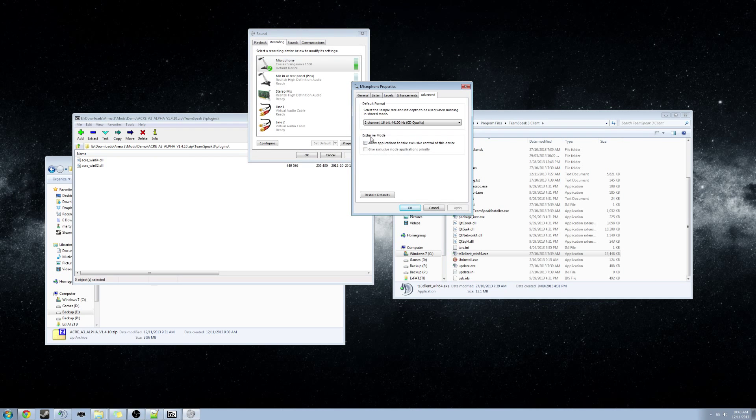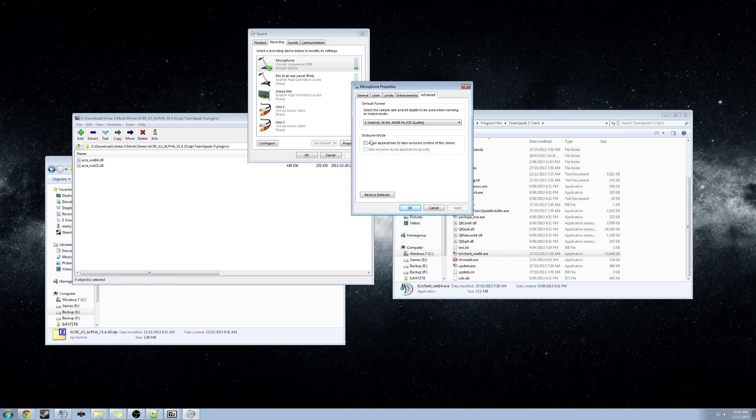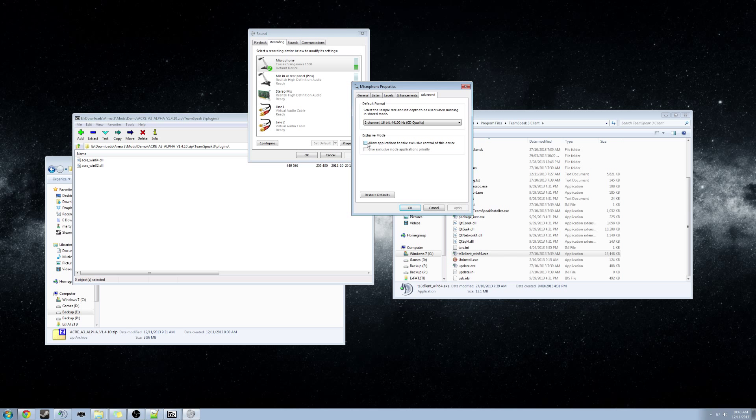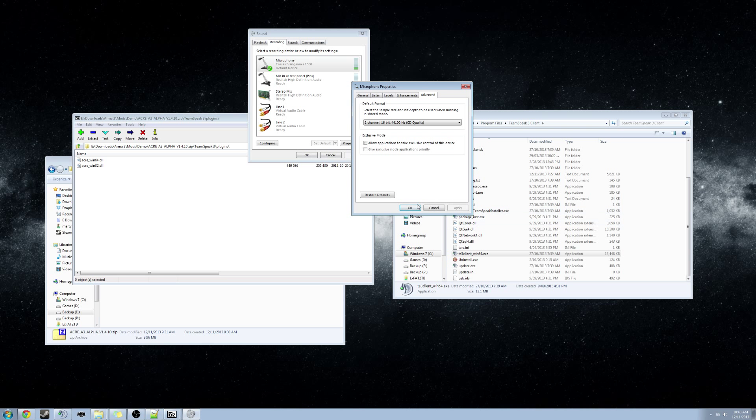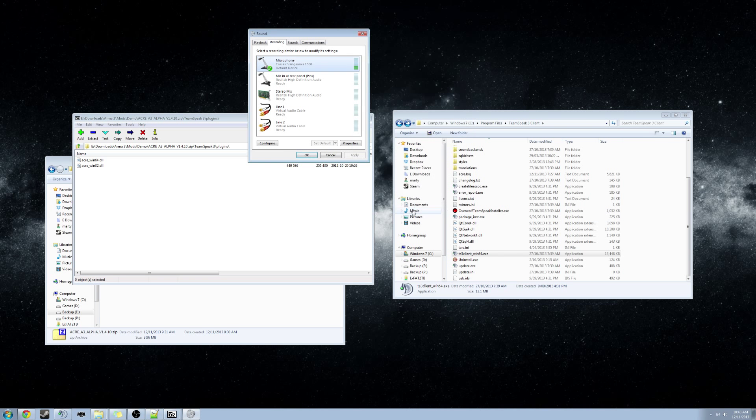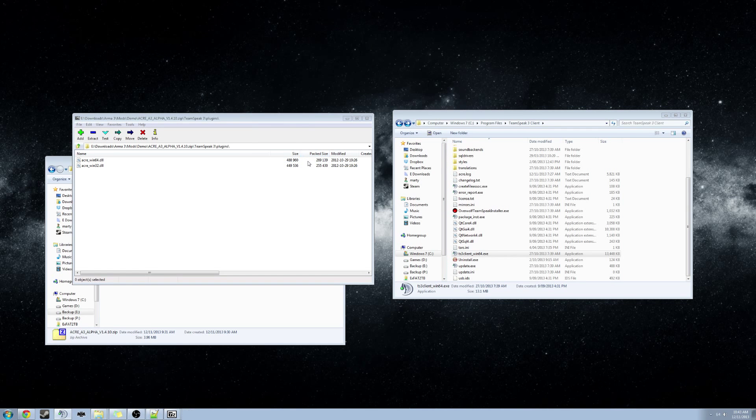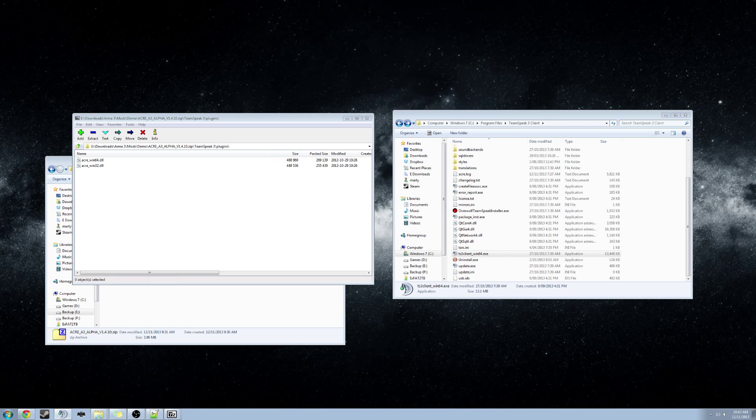In the Exclusive Mode section, we want to make sure that Allow Applications to Take Exclusive Control of This Device is unticked. And then it will automatically grey out Give Exclusive Mode Applications Priority. So once you have unticked that, click Apply and then hit OK. And then we can hit OK here. Close that window down.